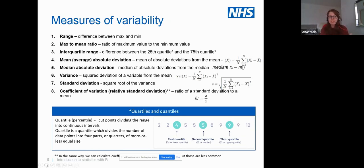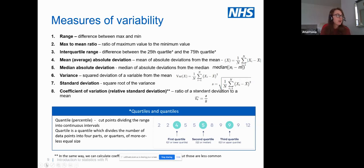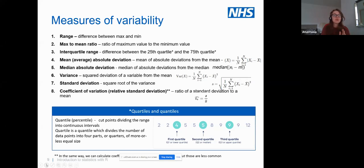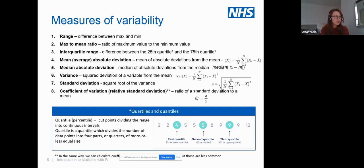That covers central tendency — any questions, please pop them in the chat since we're being recorded. In terms of variability: we know our mean or median, but sometimes we want to know how much variation is in the data — a very common question. One simple measure is range — all values from minimum to maximum. You might also want to look at the min-to-max or max-to-min ratio.